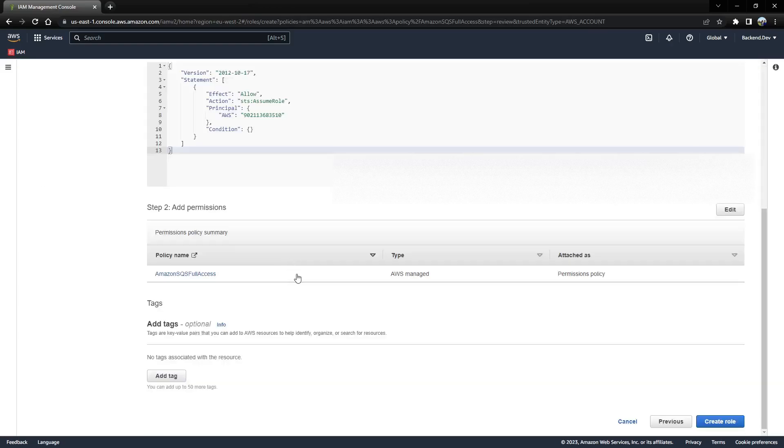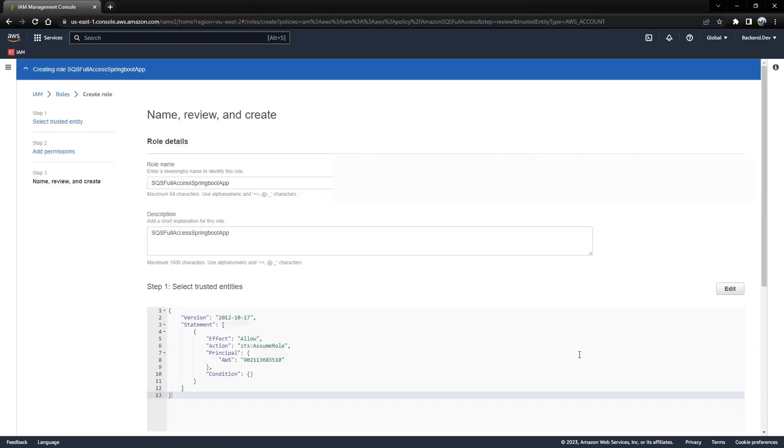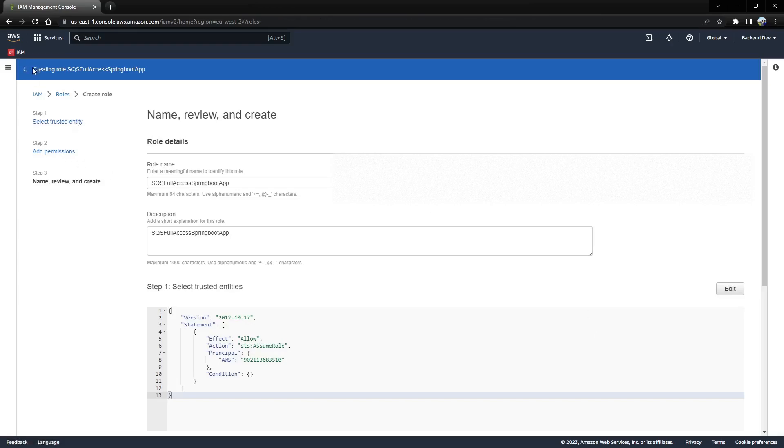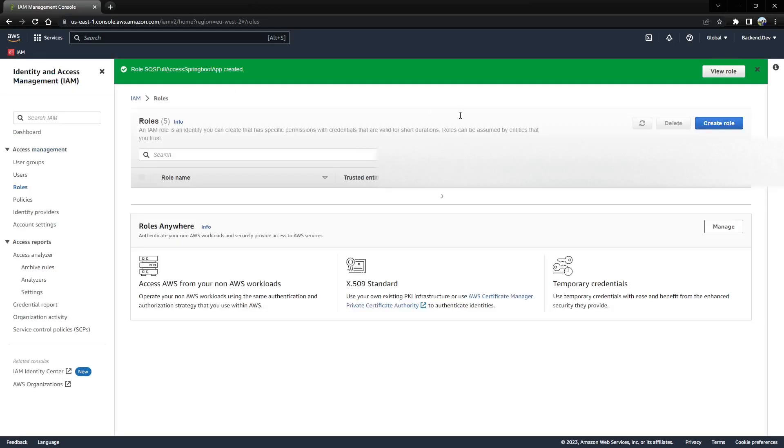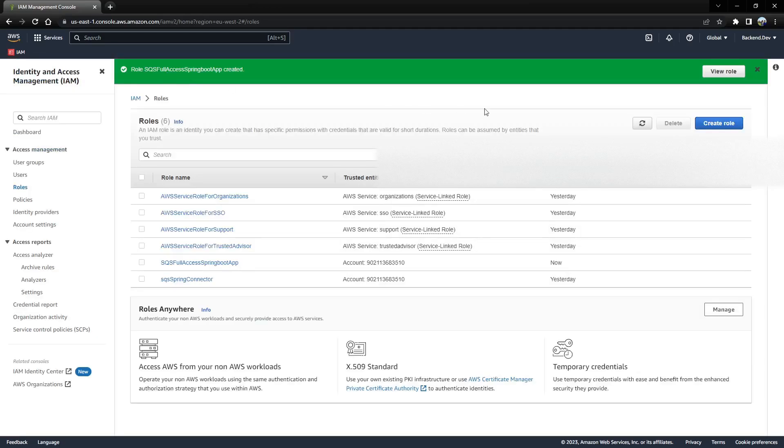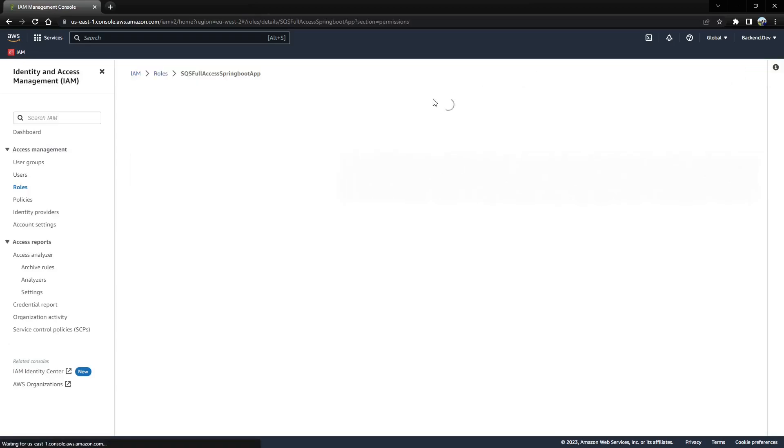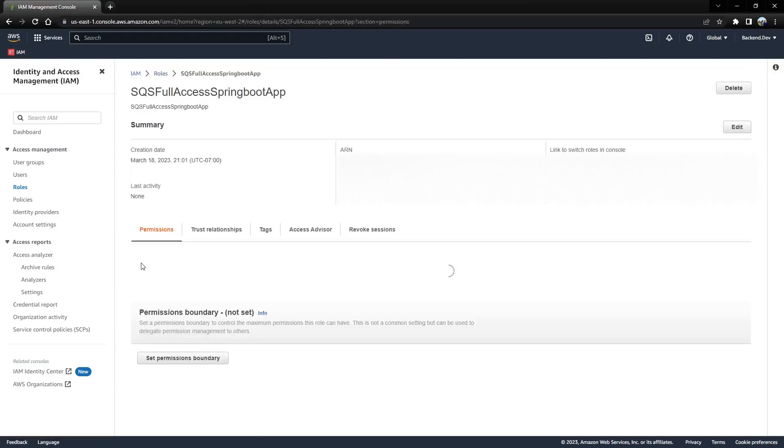Once you click on create a role, you can see on the top that role creation is in progress. Once the role is created, you can view that role by clicking on view roles.